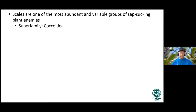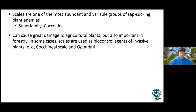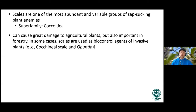For most armored scales, females typically have three nymphal instars, molting through each and losing vestigial features to become more and more sessile. Males typically have five instars and may form wings, and may even have a pre-pupal or pupal stage in certain species. The male in scale insects is rare — in some groups they're almost entirely clonal and males are hardly present. Scales in general are one of the most abundant groups of sap-sucking plant enemies in the superfamily Coccoidea, causing significant damage to agricultural plants and in forestry.